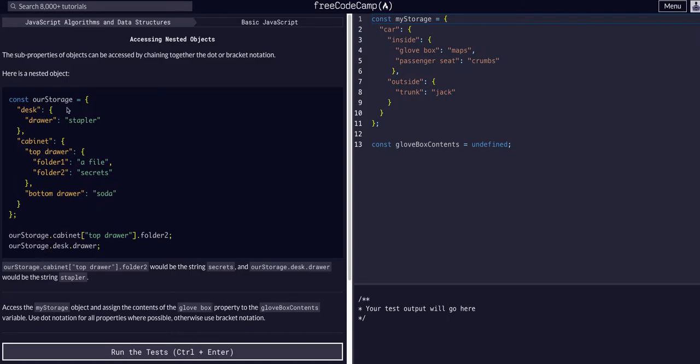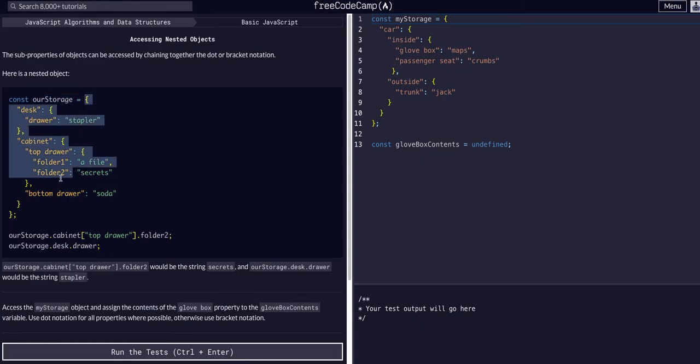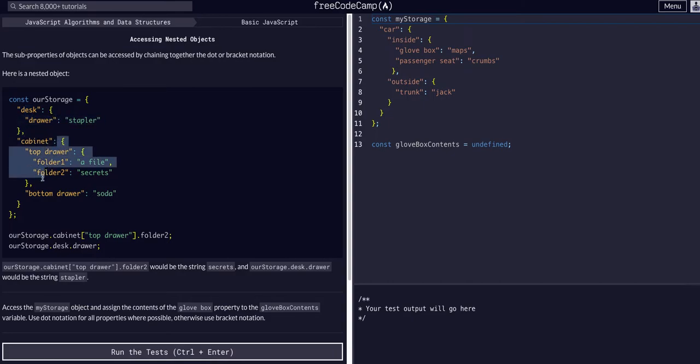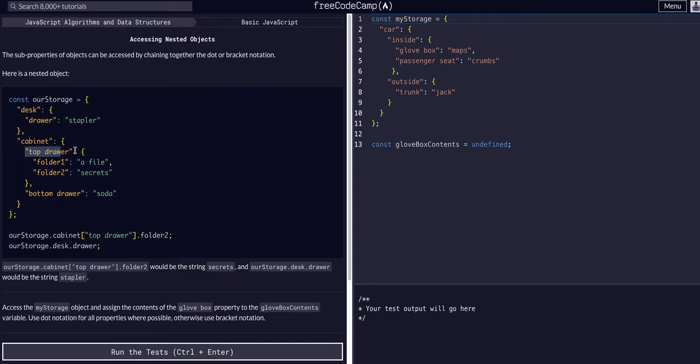So we have an object called rStorage. It's this entire object here and it has different properties like desk which is an object, cabinet which is an object, and even within cabinet we have another object, top drawer which is another object.